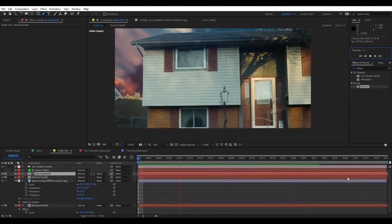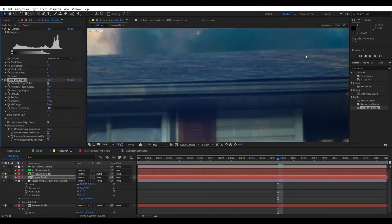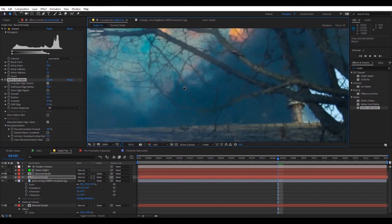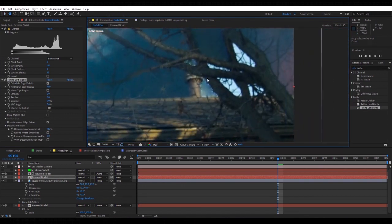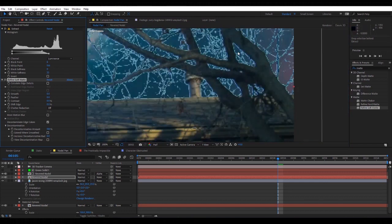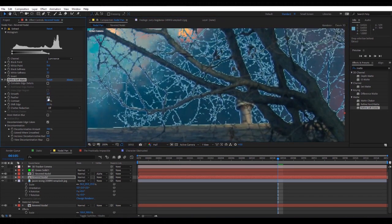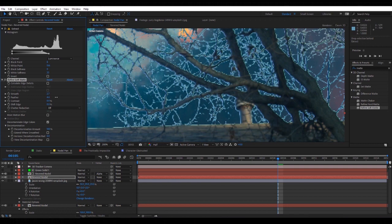So take Refine Soft Matte. Refine Soft Matte is pretty good, but it sometimes does this because it's calculating the edge details, which is fine but it's also not fine. So let's feather it out a little bit.